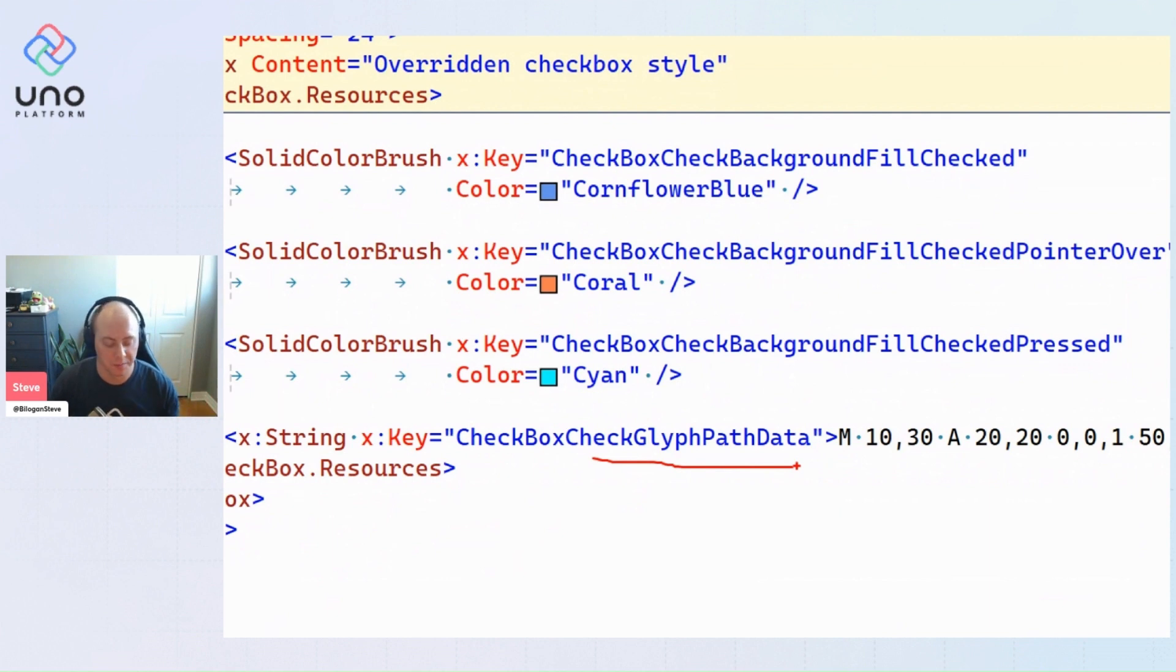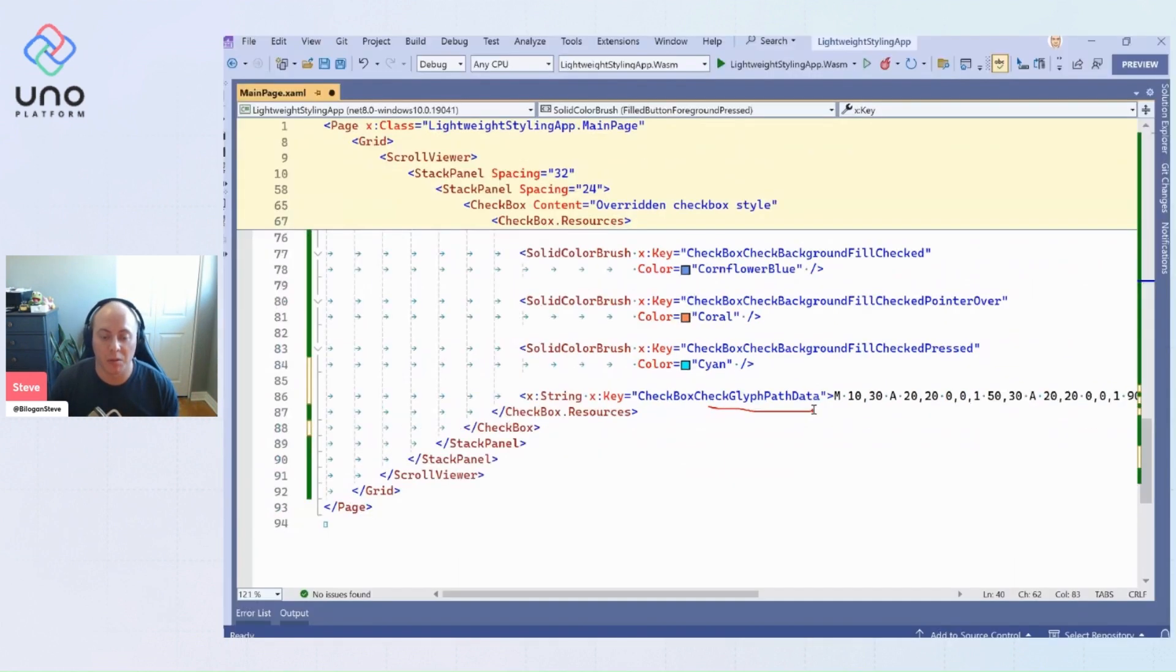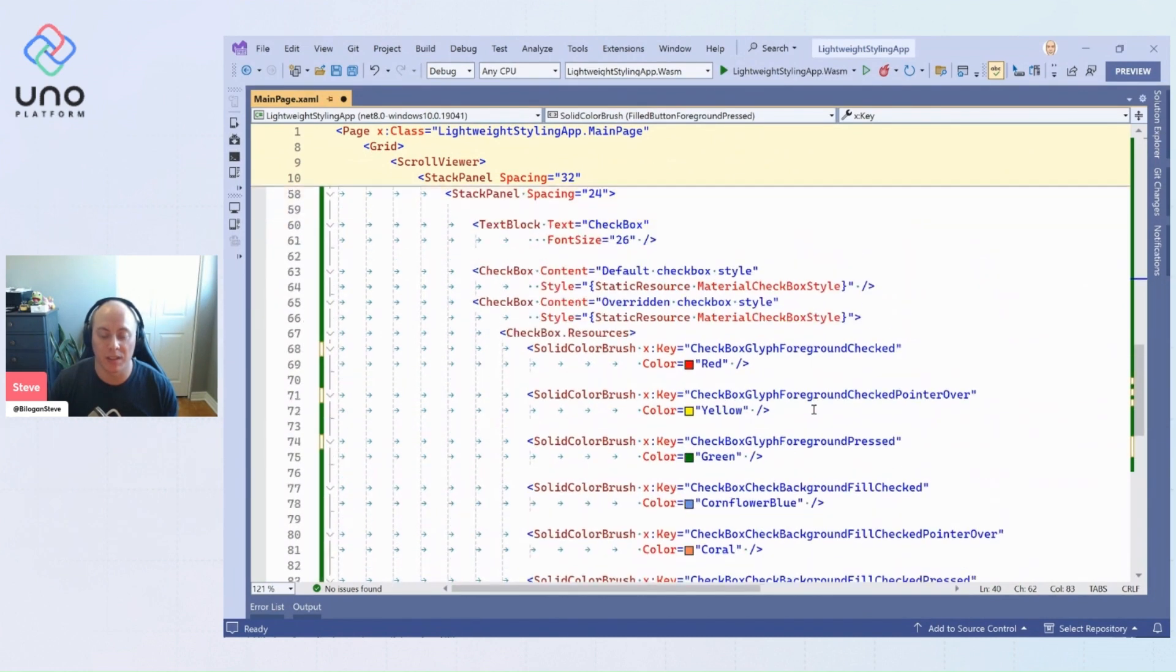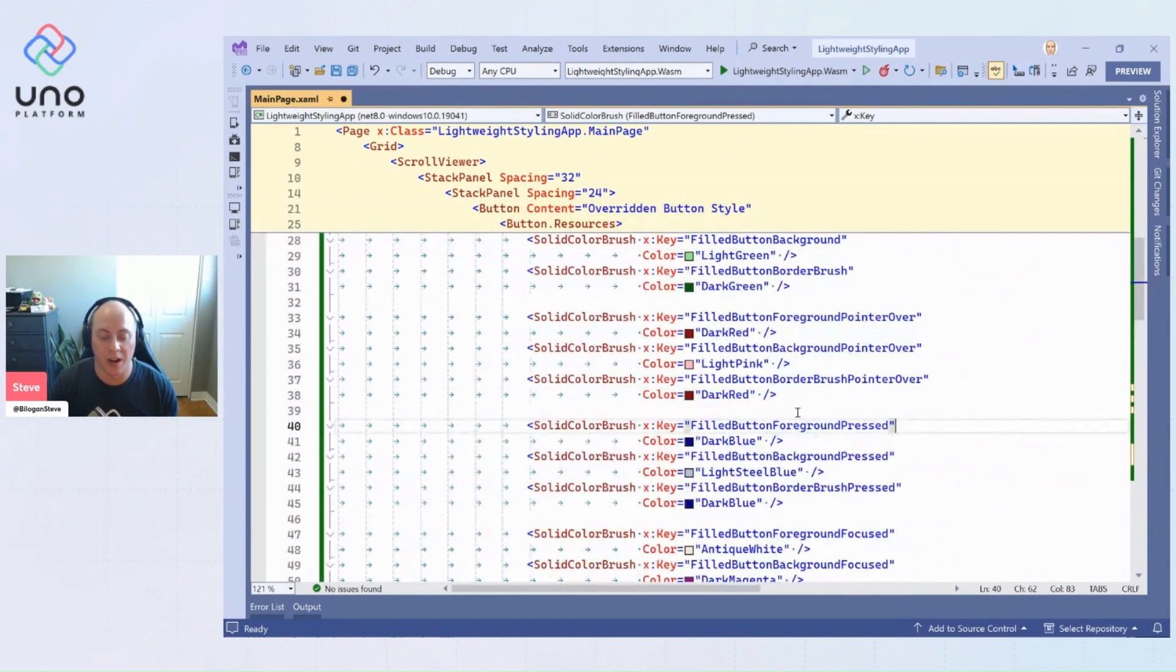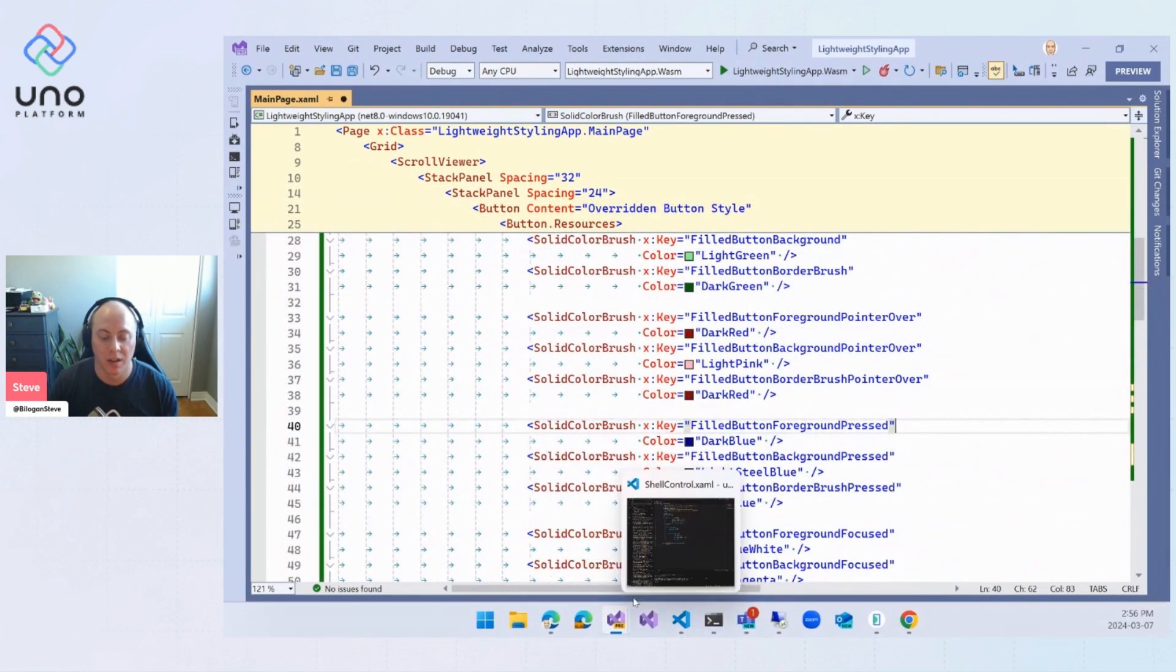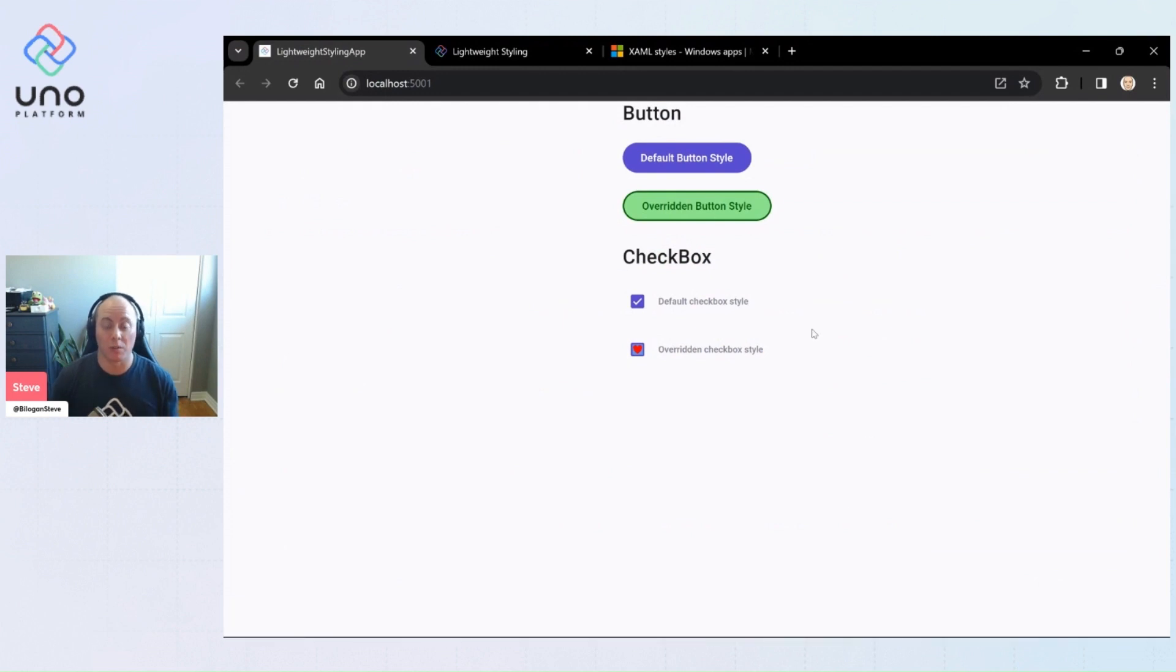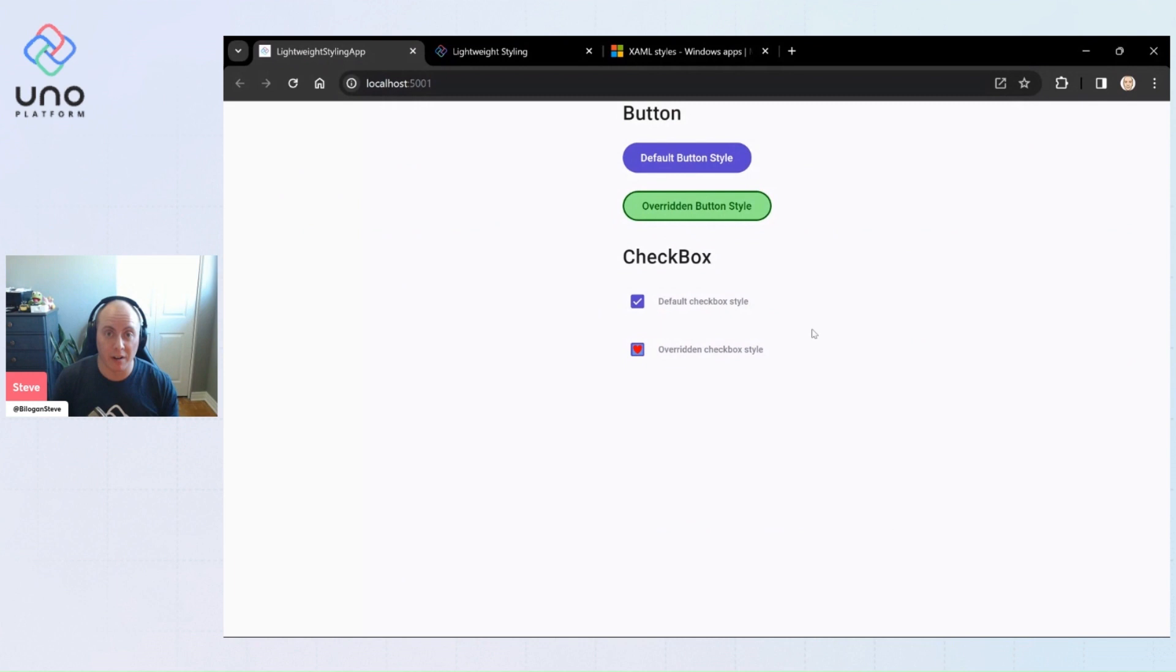That is how basically you can utilize lightweight styling within your application to get any customizations you want without having to re-template, without having to restyle. Something that's very, very powerful.